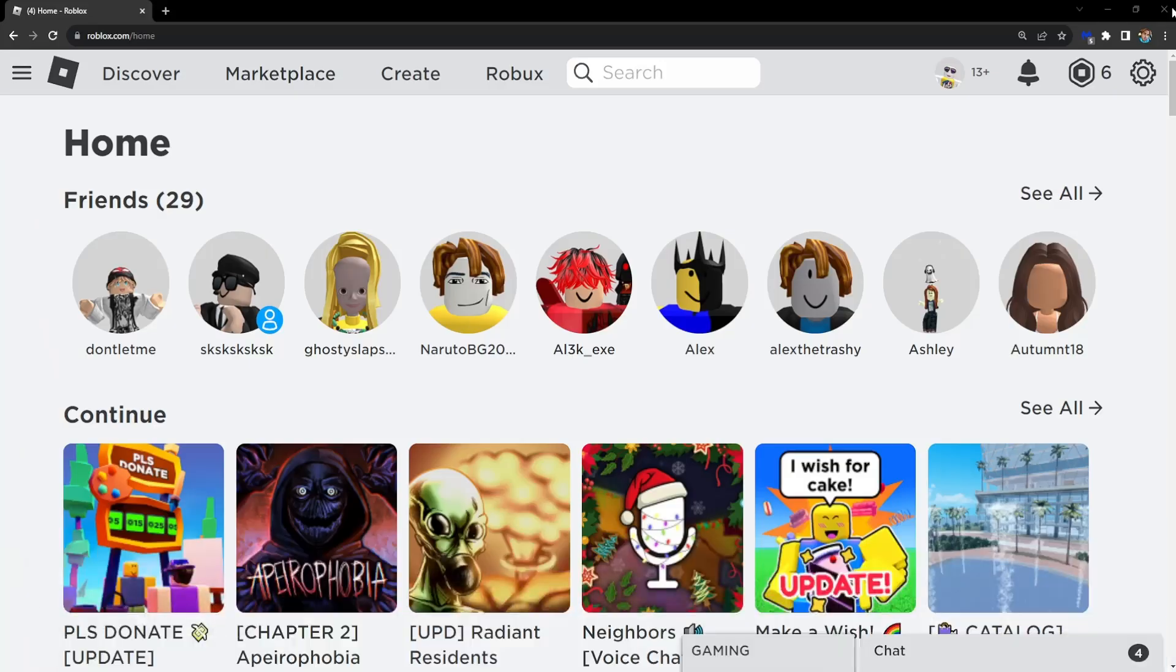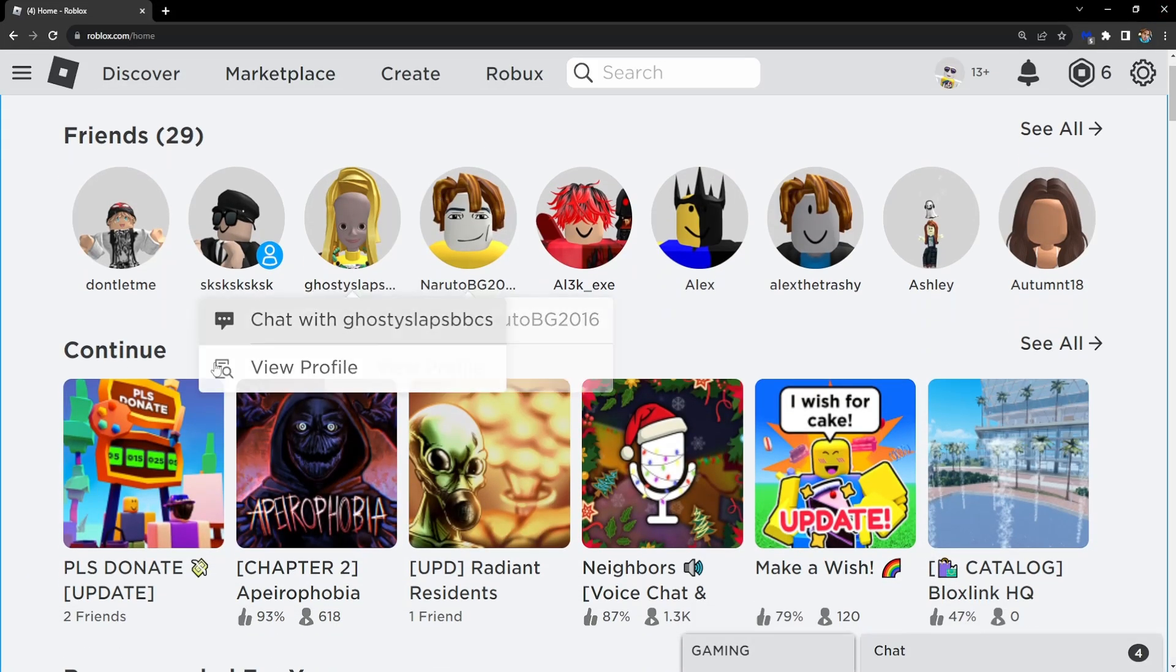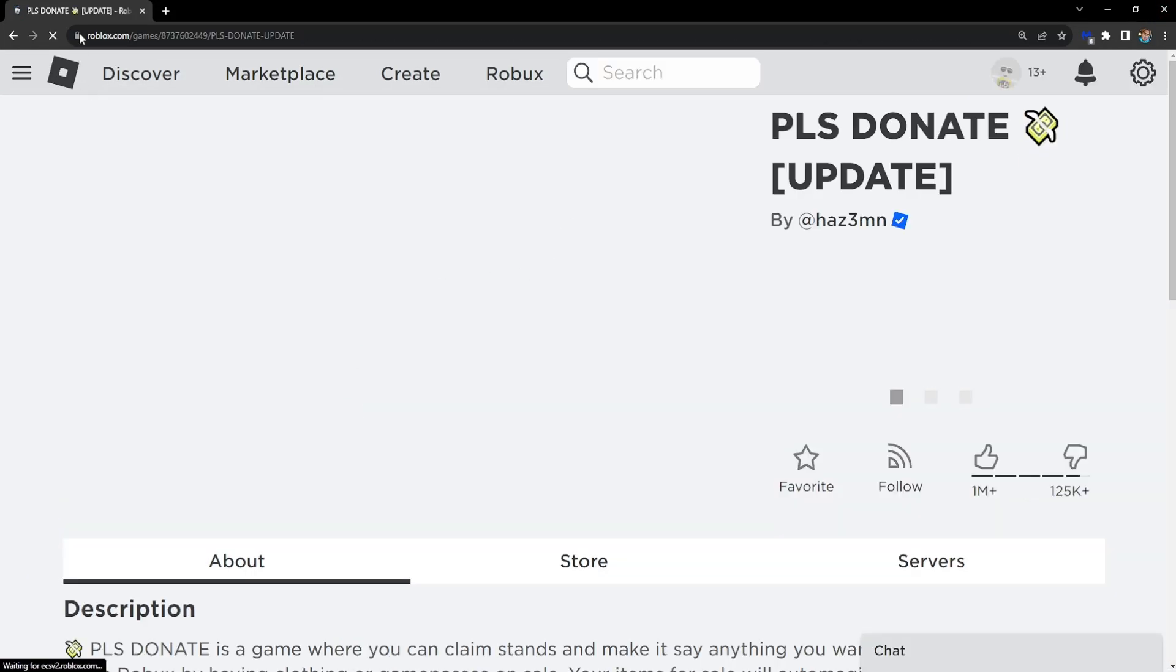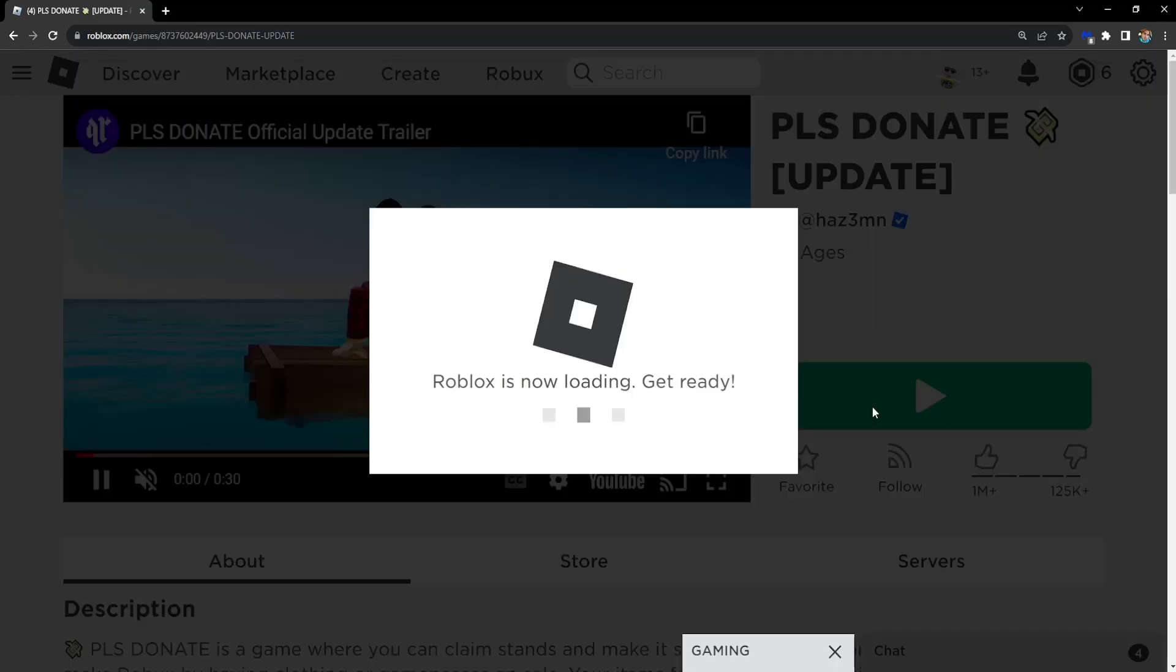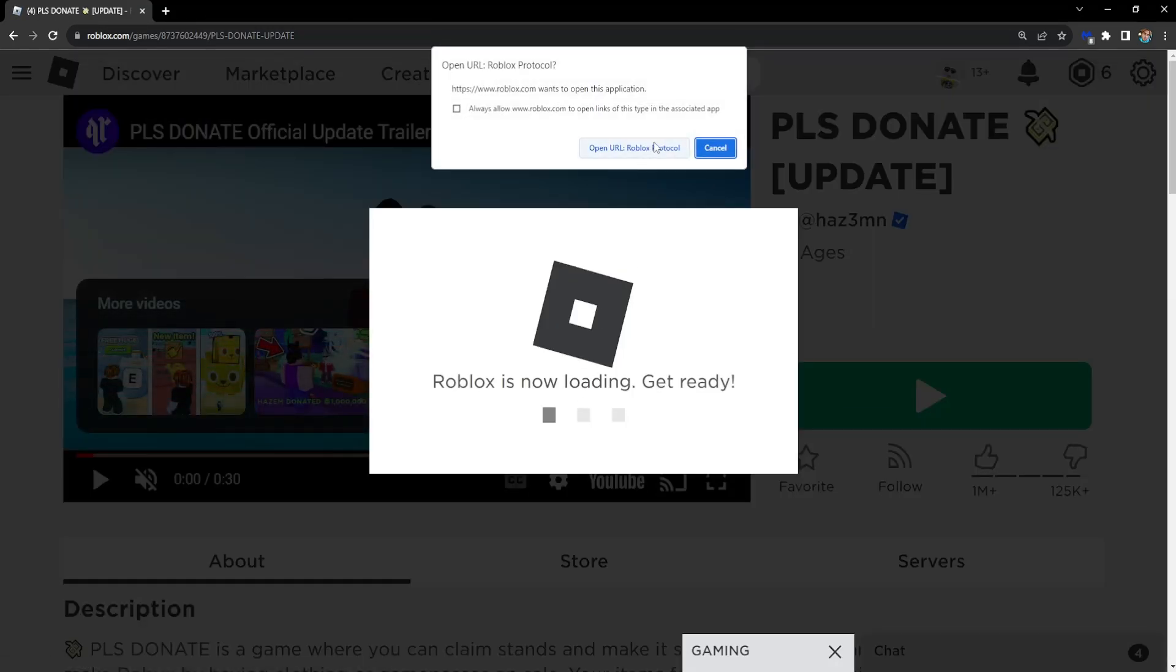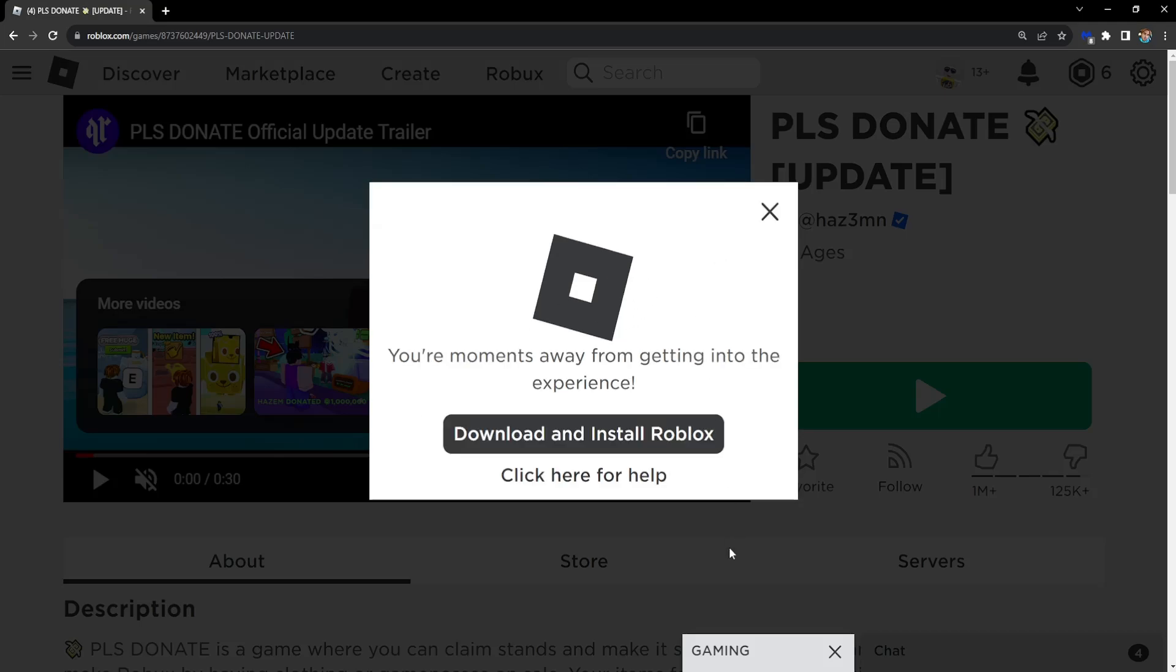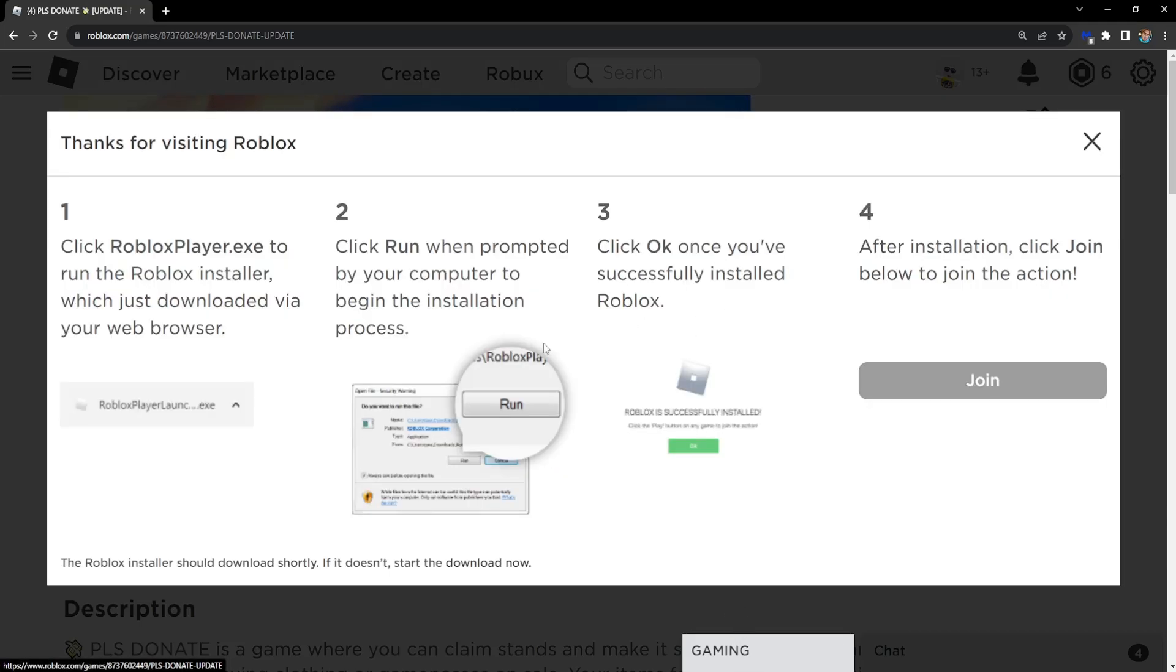Now the last thing is opening up any game of your choice. Go to the Roblox website. Click on the play button. It will detect that you don't have Roblox and it will automatically download and install by pressing this button.